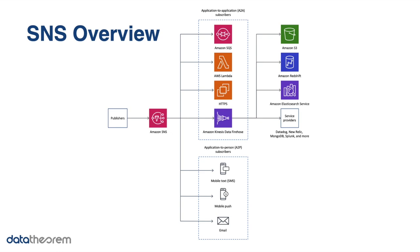As you can see in the middle, subscribers can be AWS applications such as SQS, Lambda, S3, etc., or an external application such as an HTTP server. Subscribers can also be a person which will receive a message from their phone or their email address.